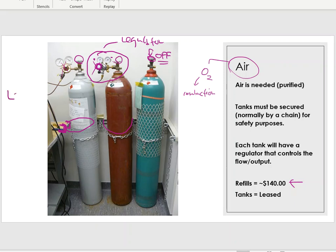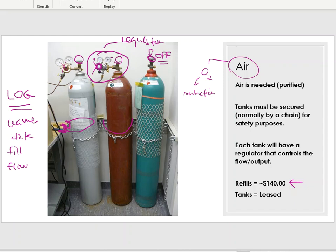One more thing to leave you with: it's not uncommon for labs to keep a log book on their tanks. You would write your name, the date you used the machine, the current fill level, and the flow rate. This lets the laboratory track who's using the machine, catch any leaks or anomalies, and monitor gas levels so a replacement can be ordered before the tank runs out.